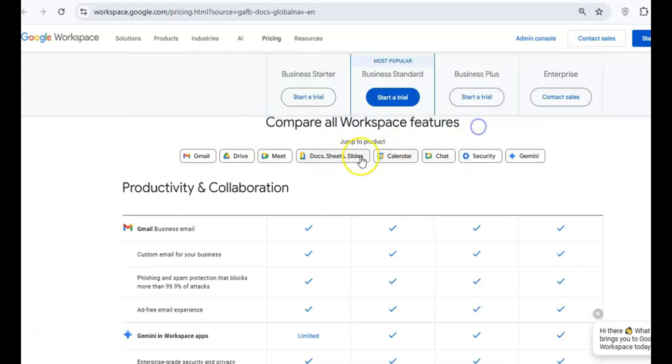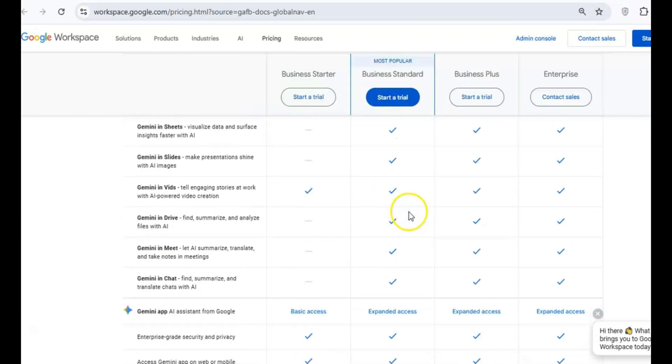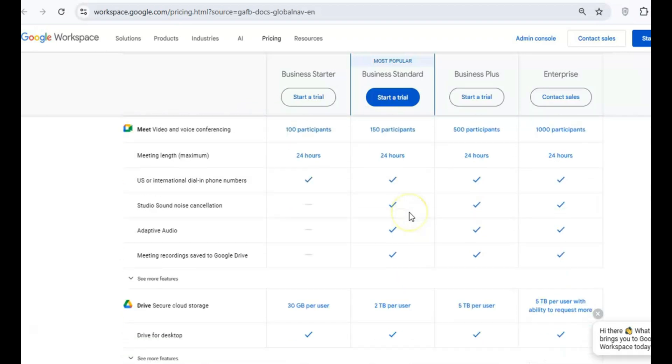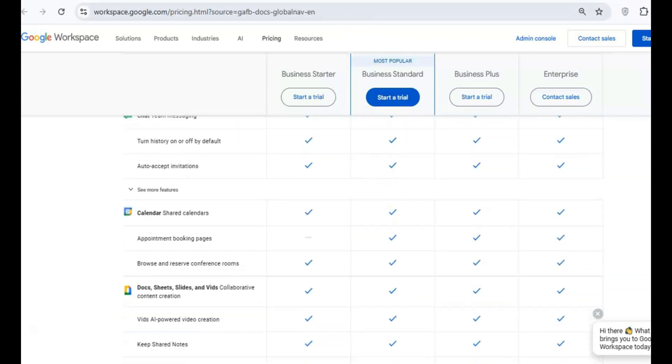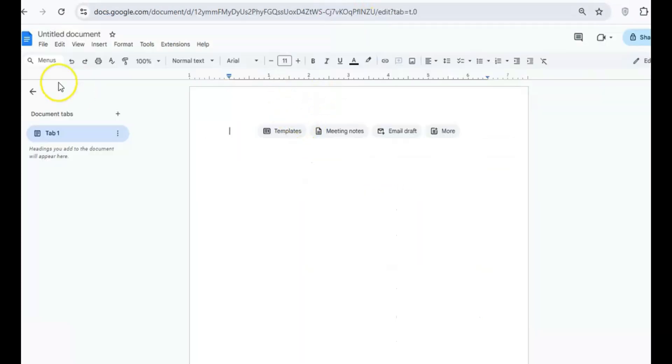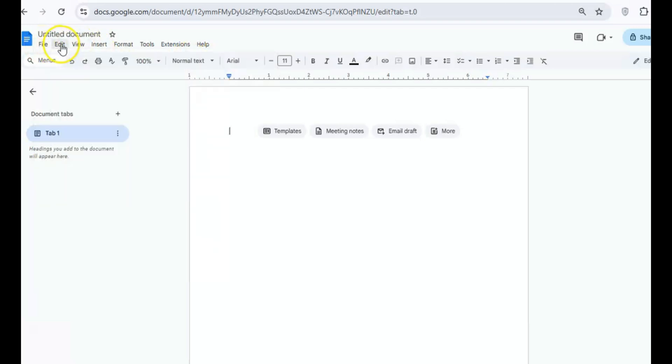What really sets it apart, though, is the real-time collaboration. If you're working on a project with a team, this is a total game-changer. You can all edit the same document simultaneously, leave comments, and see changes instantly.